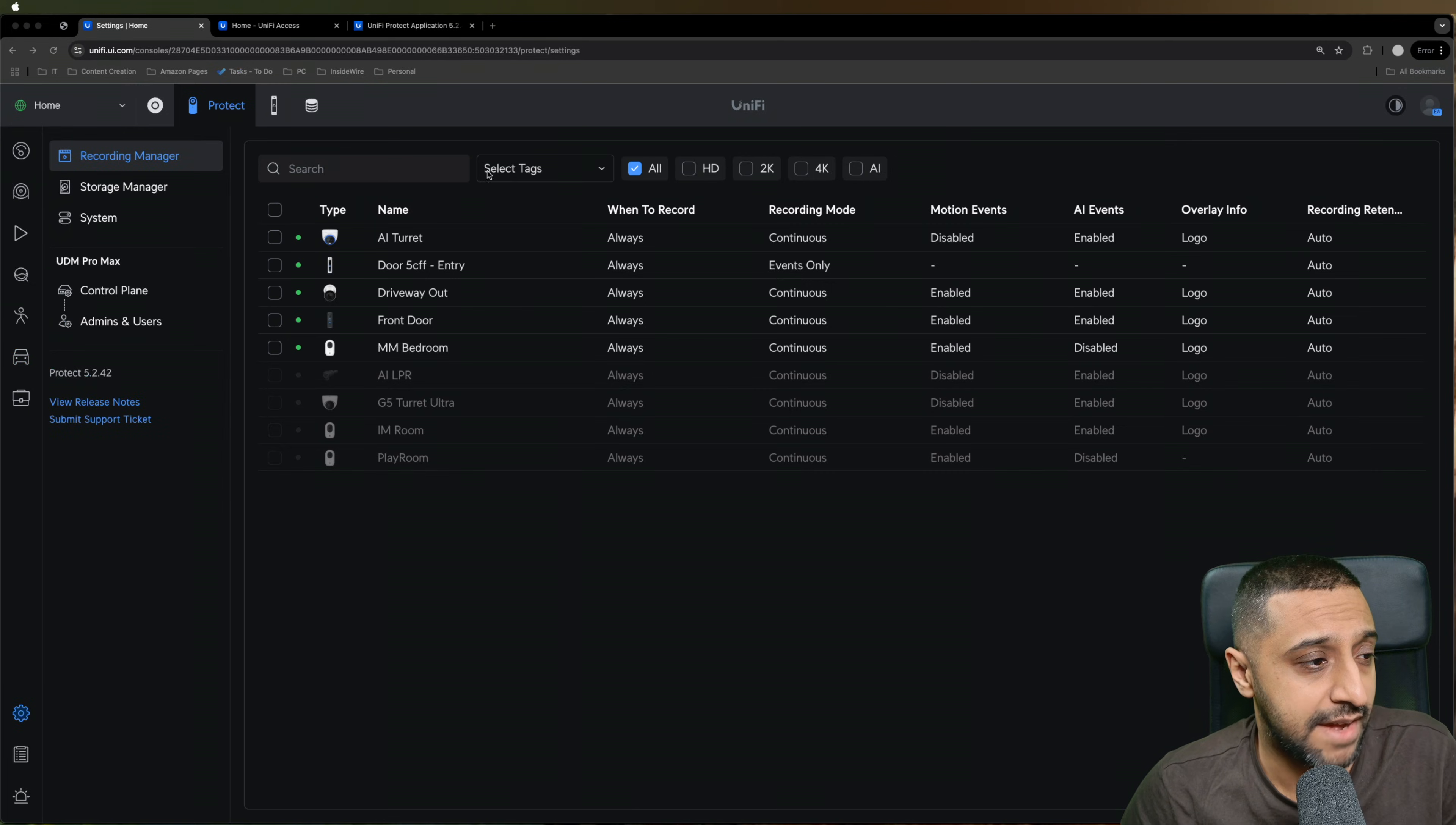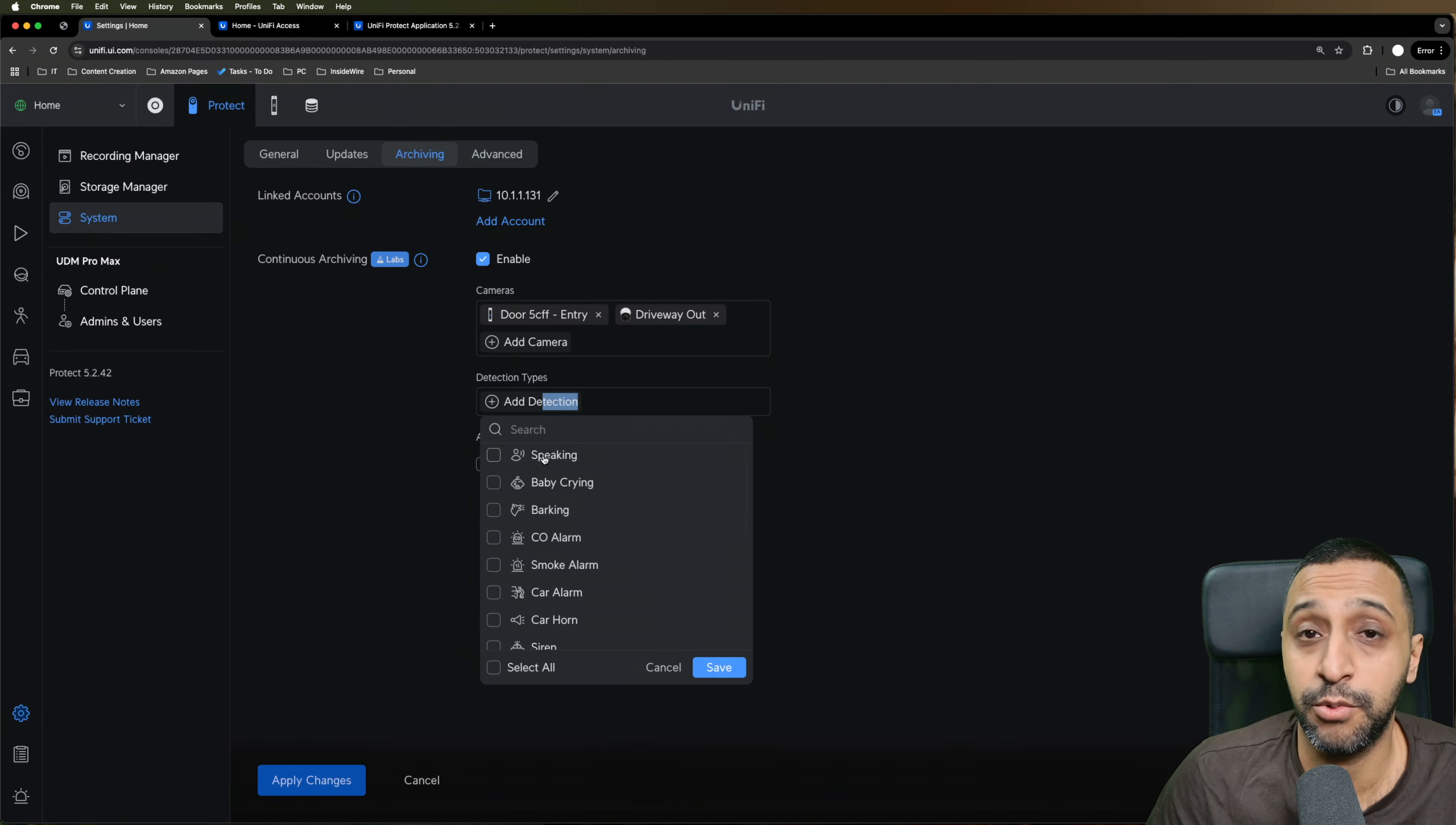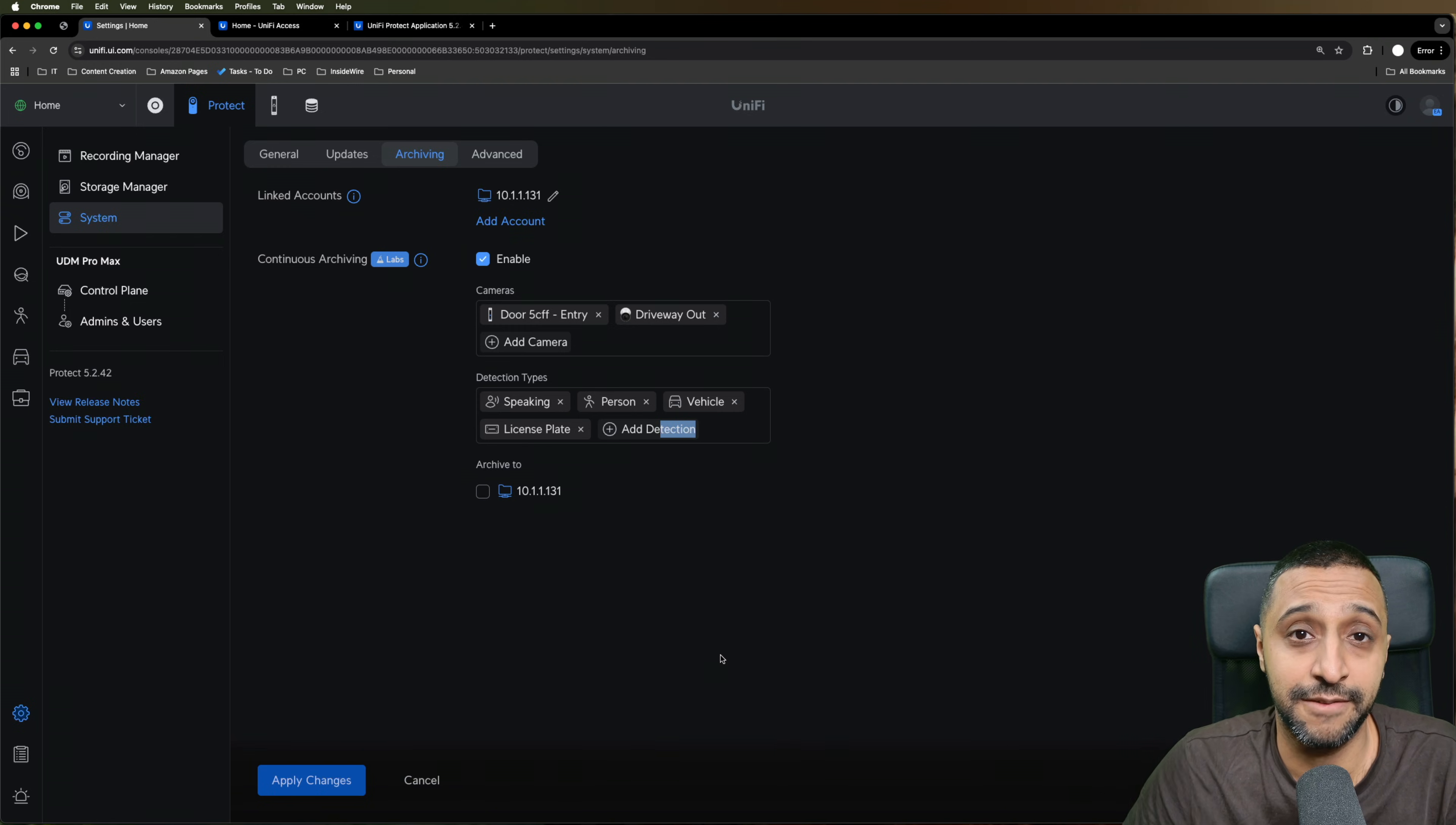Another new feature we have, if you click on Settings and then you go to System, you will now see in Archiving, you have continuous archiving enabled. And the way this works is you can select any type of camera you have, including your door access. You can go ahead and select that or your driveway out, whatever you want, however you want to set it up. And then you can add the type of detection. So if you want to archive someone speaking or you want to archive a person or a vehicle or a license plate, you can go ahead and do those detections and get those continuously archiving throughout the day. It's not a full continuous archive, but it's a good thing to get those critical ones that you might need in the future.